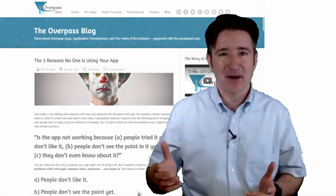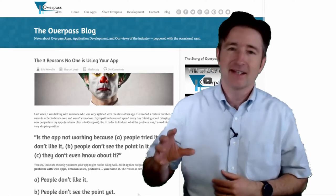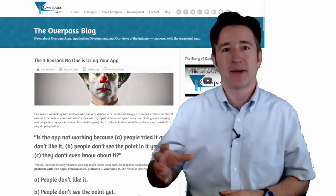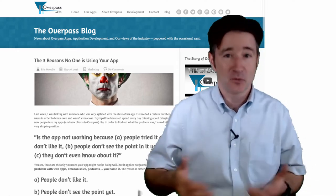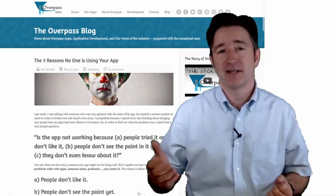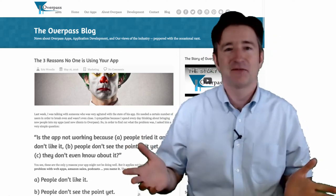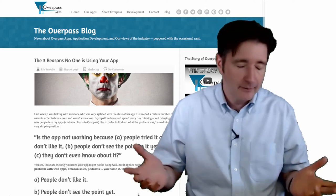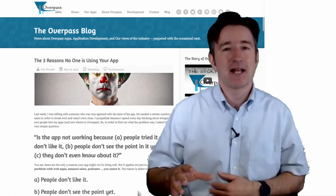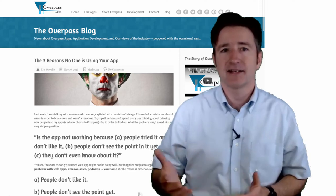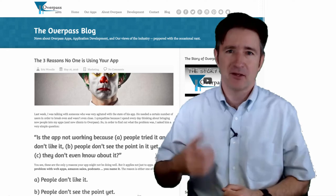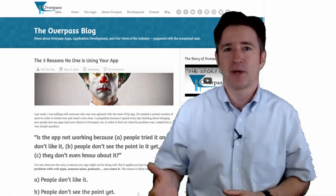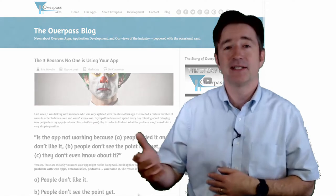A few weeks ago I wrote a blog post about why no one is using your app, and I thought what I would do on this week's Minute of Overpass was go over that a little bit more, because it was kind of rushed and I know a lot of you don't actually read the Overpass blog and you're not subscribed to the newsletter. I had a client contact me who was kind of depressed, saying how his app was not being used properly, it wasn't going to take off the way he hoped, and he's not going to make enough money. So I asked the three questions I always ask.